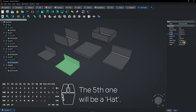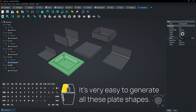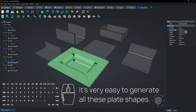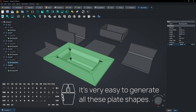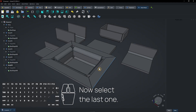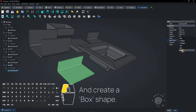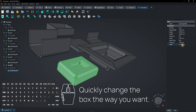The fifth one will be a hat. It's very easy to generate all these plate shapes. Now select the last one and create a box shape. Quickly change the box the way you want.